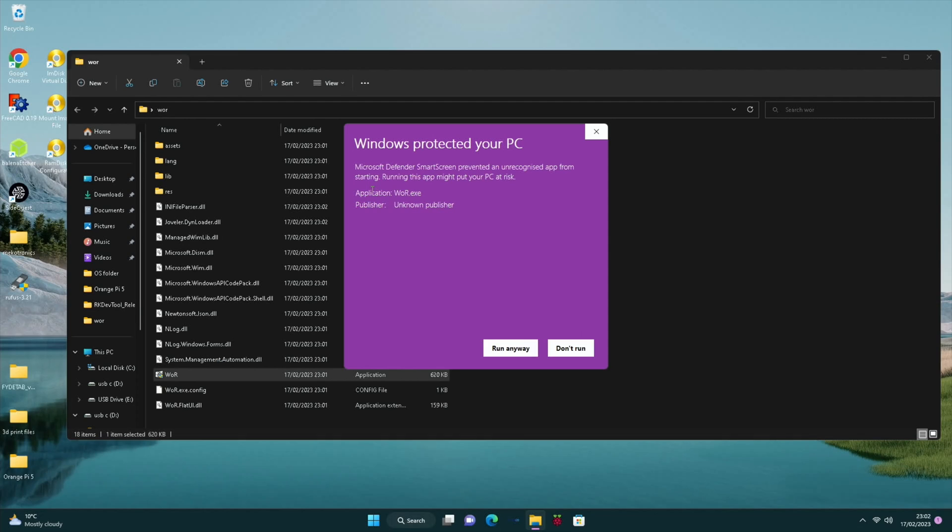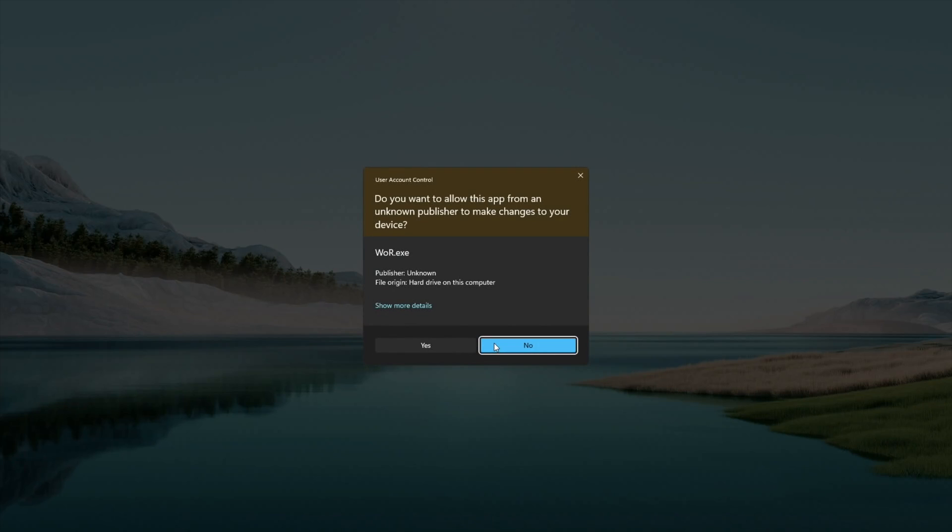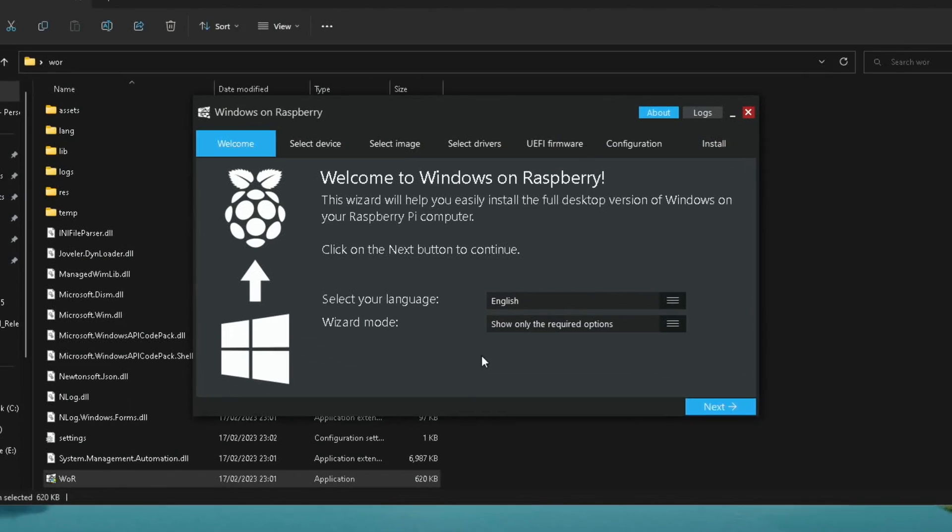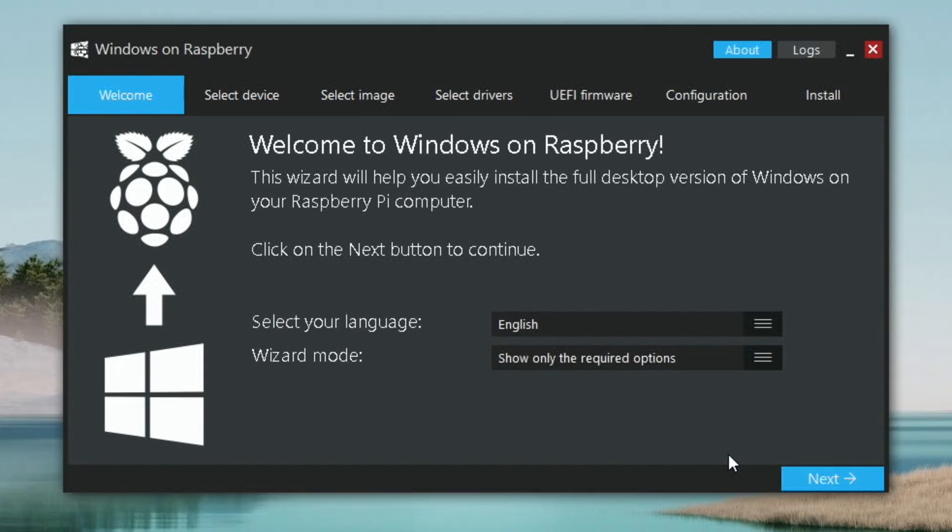obviously do this at your own risk. And run anyway. And yes. And this talks you through all your different options. So we hit next.